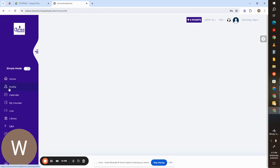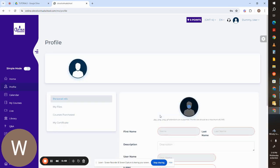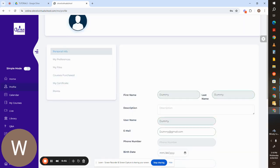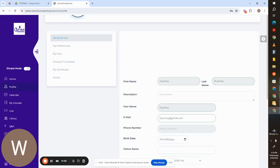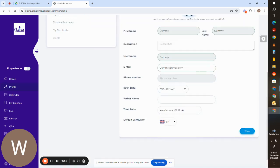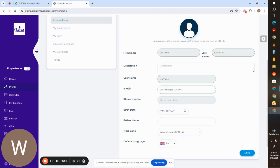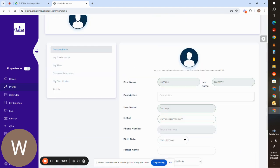From here, go to the profile. You can upload your picture here, you can add some description, your father's name, and some more information which you can add here.